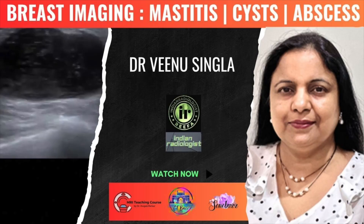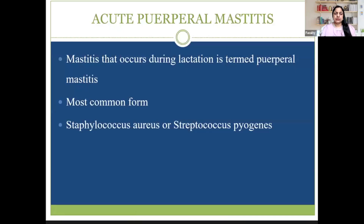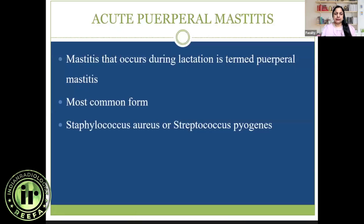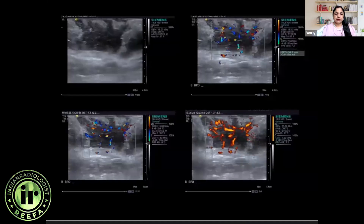Lactational mastitis is the most common mastitis we encounter in day-to-day practice. It is also called peripheral mastitis, and the most common organisms are Staphylococcus aureus or Streptococcus pyogenes.